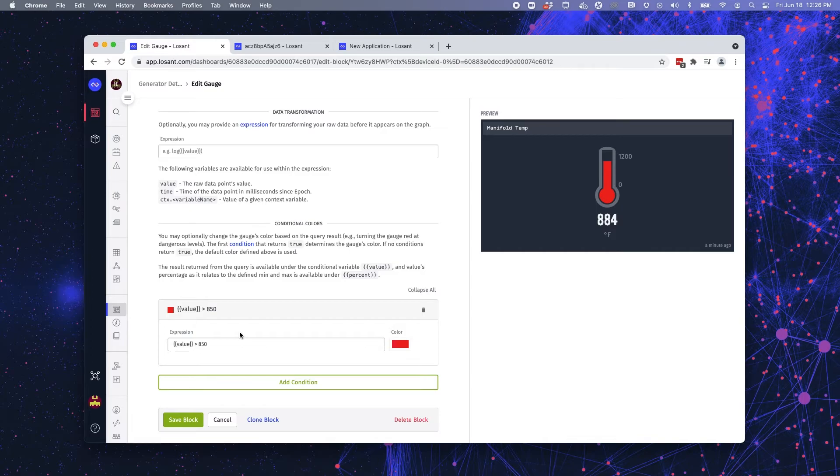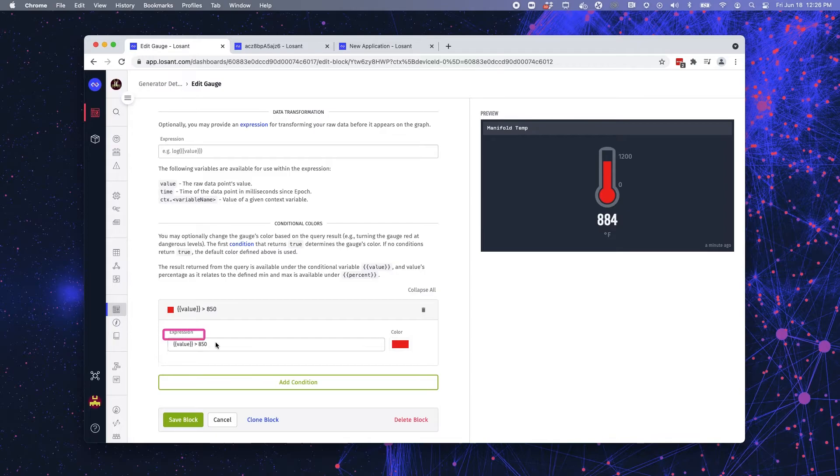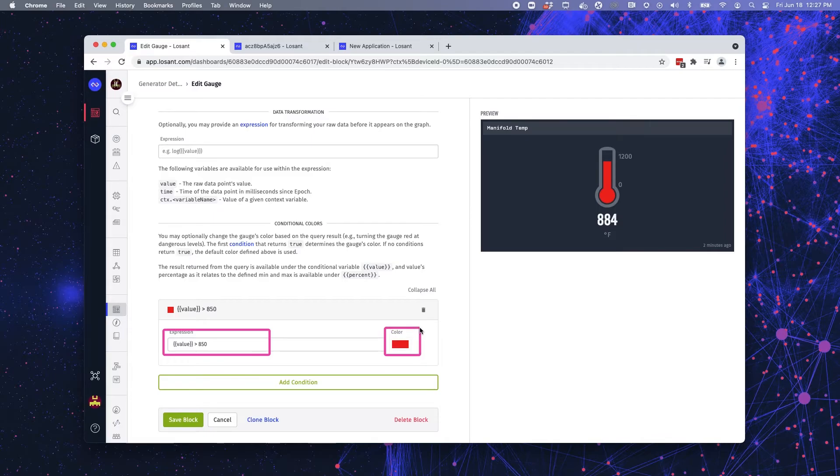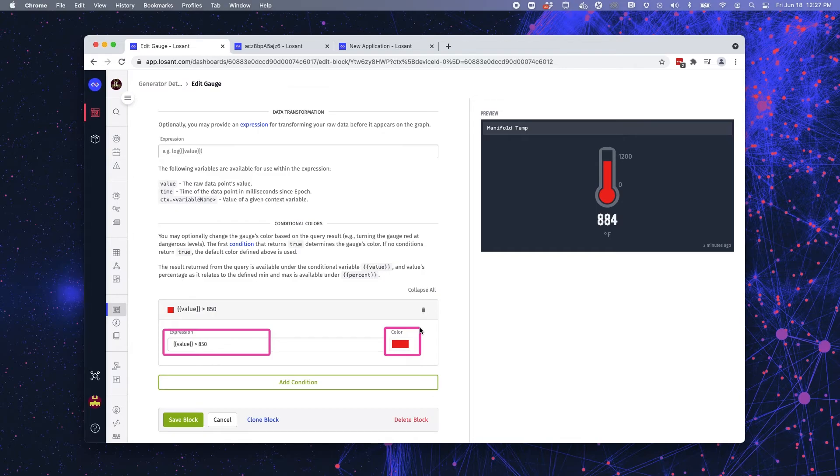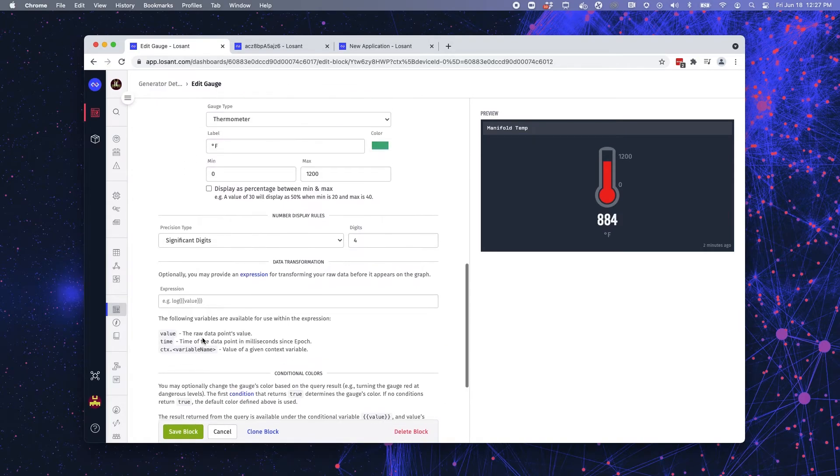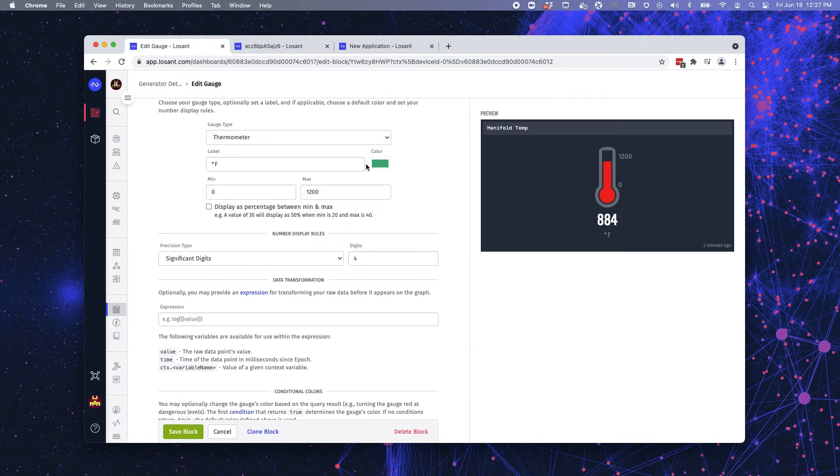Now, once you create, once you put all that information in there, you can now put conditionals into your gauge block. So in this case, if my value is greater than 850, I want the color to be red. It is a great indicator from your dashboard that something is wrong. This generator is too hot. If it's underneath that value, it's going to go ahead and display in green, which is telling me that my generator is operating at a safe condition.